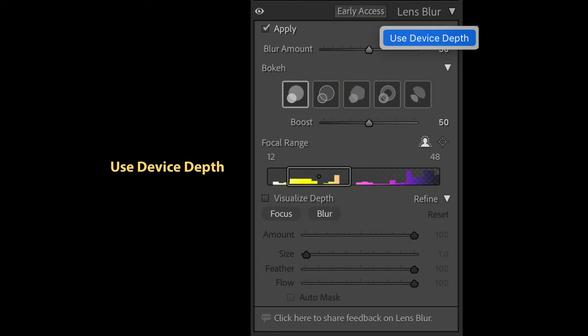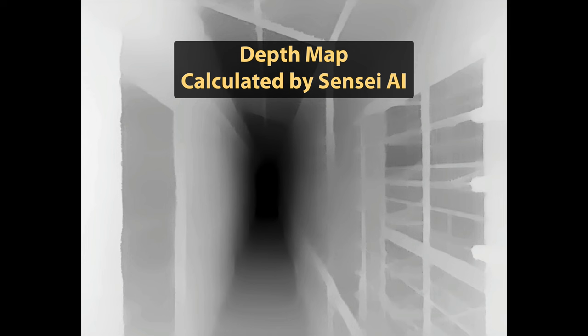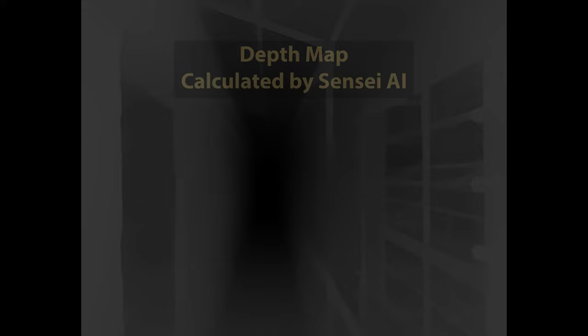For any other kind of photo where that depth map isn't baked into the file, it will be calculated for you using Adobe's Sensei AI system. Let's take a look at the Lens Blur panel in more detail.